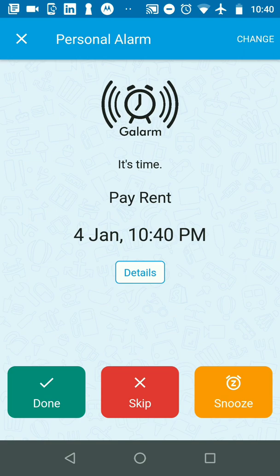But let's say I mark it done. You notice how pay rent is for 4th January at 10:40 PM. If I mark it done,